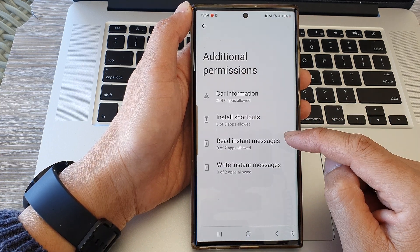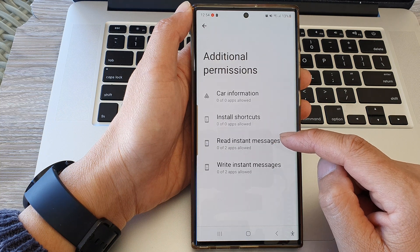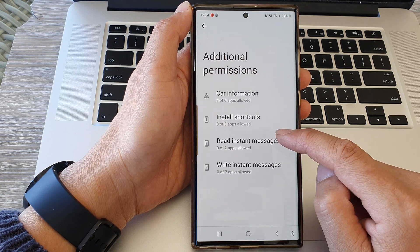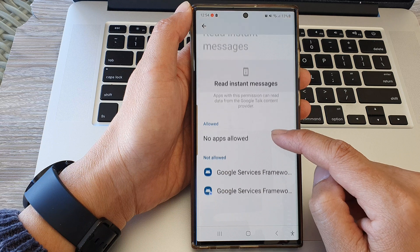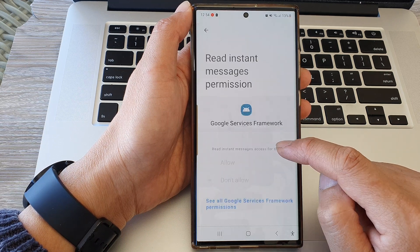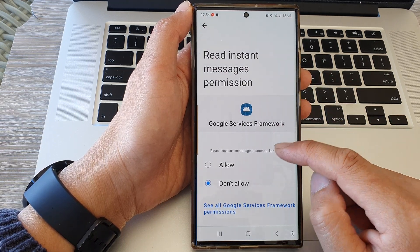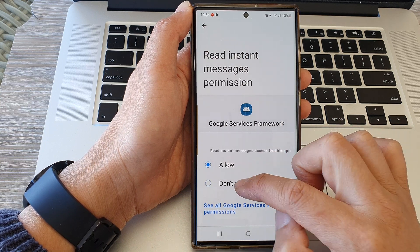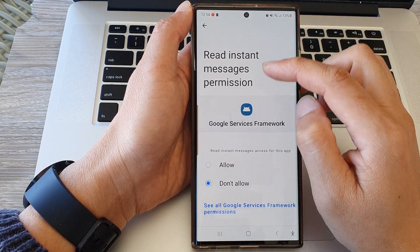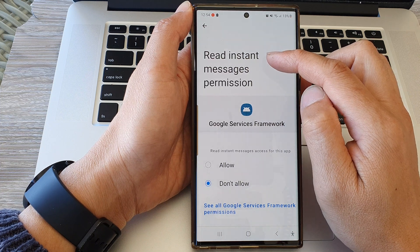In here, to allow or deny Read Instant Messages, tap on Read Instant Messages, and from here tap on the app that you want to grant or deny the permission. Select Allow or Don't Allow for that app to have access to read instant messages.